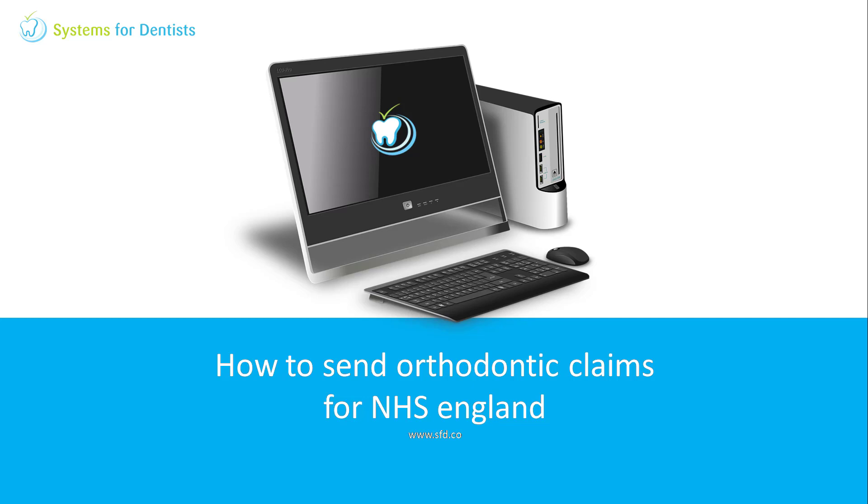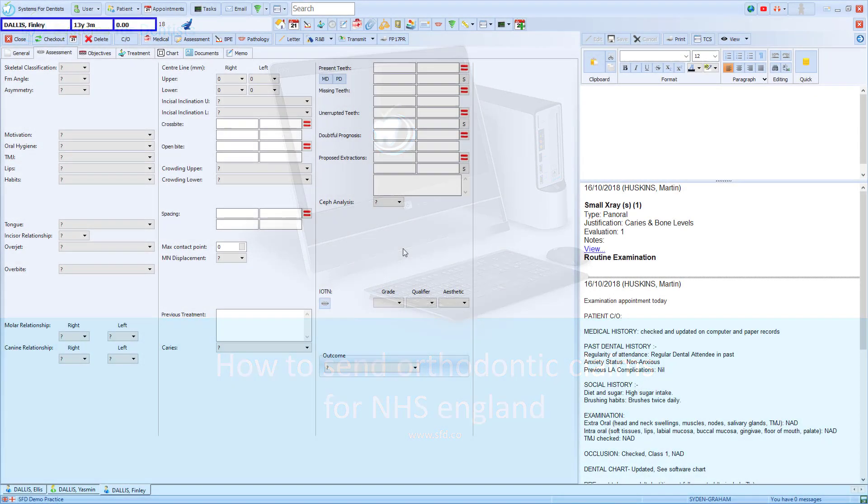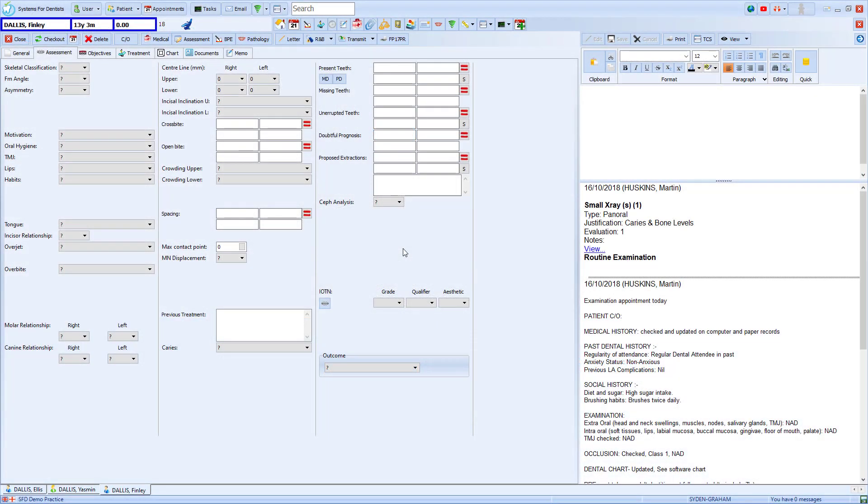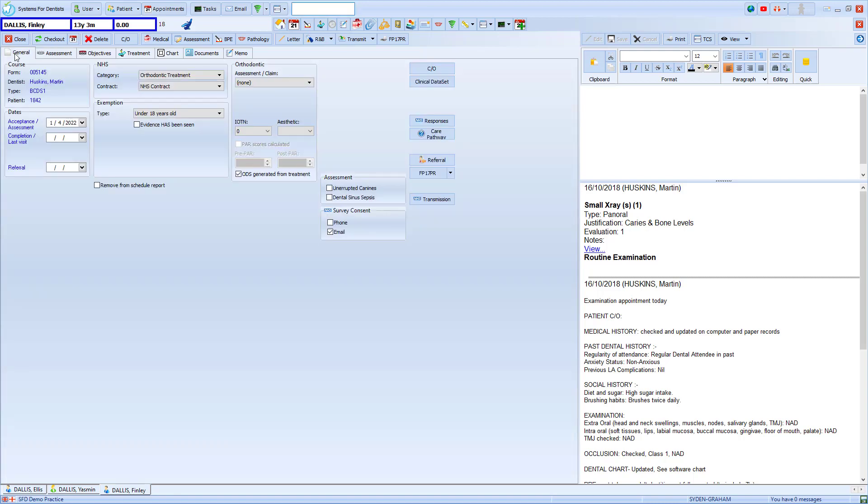Welcome to a Systems for Dentists training video. My name is Graeme and in this session we'll look at how the orthodontic claims work for NHS England. From an open course of NHS treatment we go to the general tab.